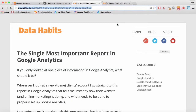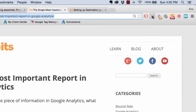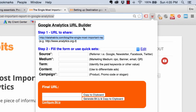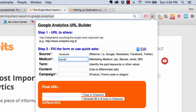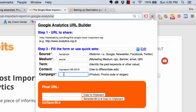We're back at the blog post we want to promote. Since we're using the Chrome plugin, I click on it up here, and it opens the Google Analytics URL Builder Chrome plugin. It's already got the URL to share — this blog post. The source is Facebook, the medium is social. The content is 'top-report-06-2015'. The campaign is blog promotion. Now we copy it to clipboard, and we're ready to post to Facebook.